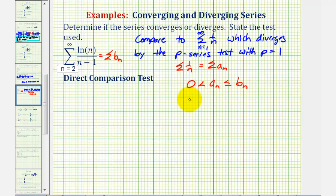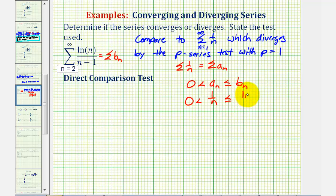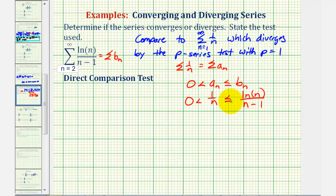Specifically, we want to show that zero is less than one divided by n, which is less than or equal to natural log n divided by n minus one. If we can show this is true, then the given series will also be divergent.